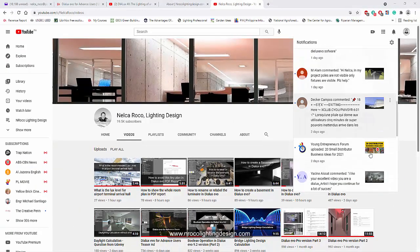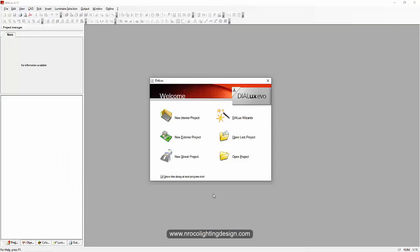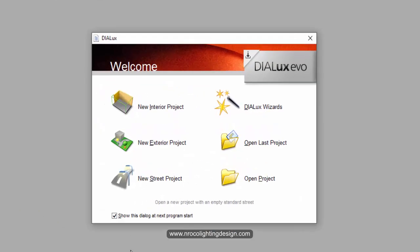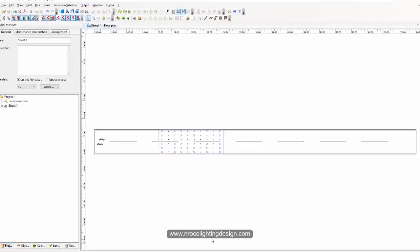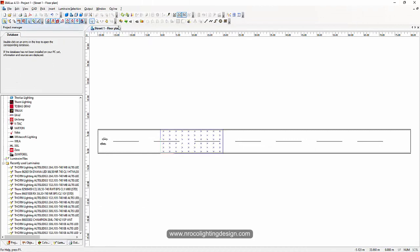So let's go and check this one. M. Alam, let's check this. I'll open now my Dialux regular for the meantime. I'm going to the street project and then I will just import two fittings.